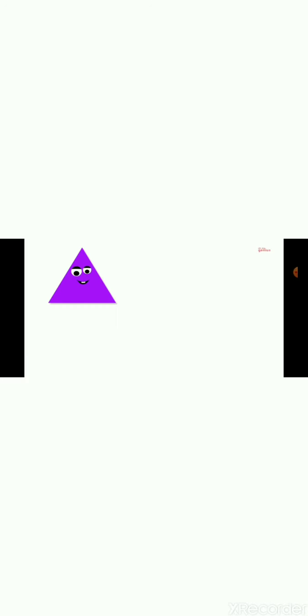Triangle, rectangle, circle, oval, square — triangle, rectangle, circle, oval, square!